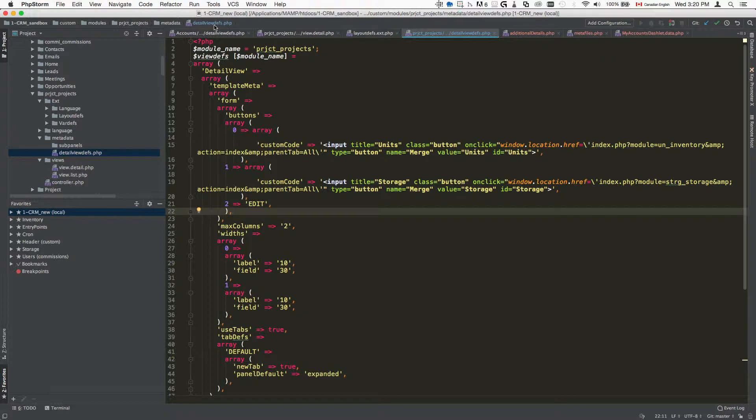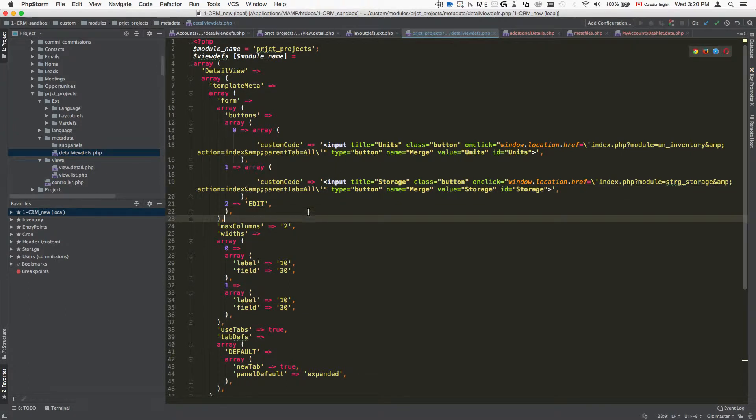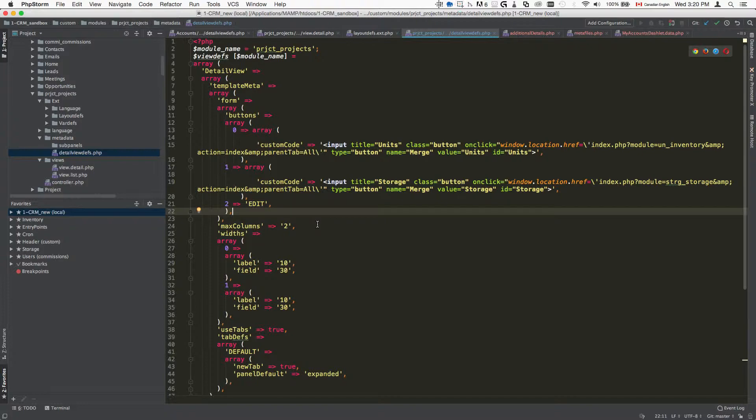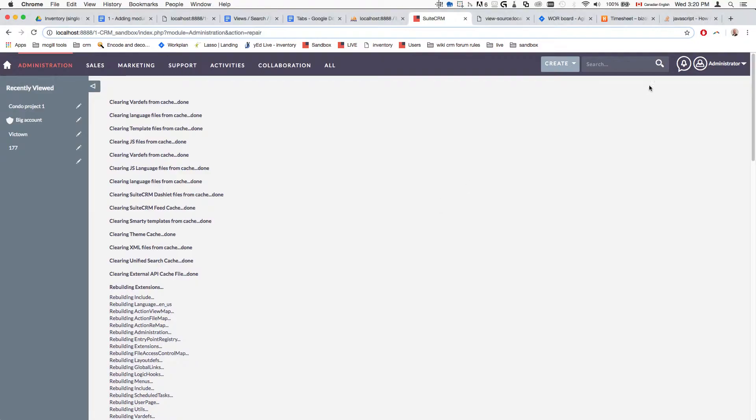Honestly, the easiest thing that you can do is actually make a small modification inside the Studio.